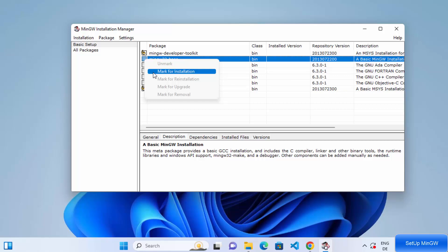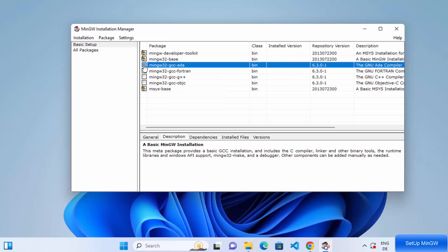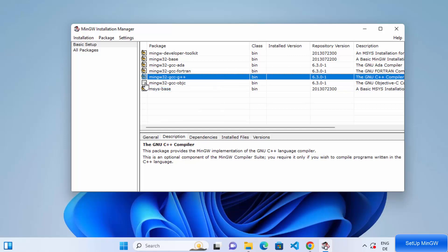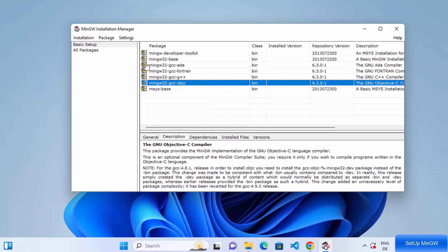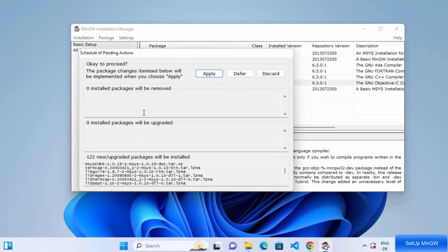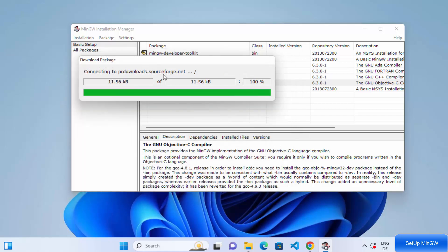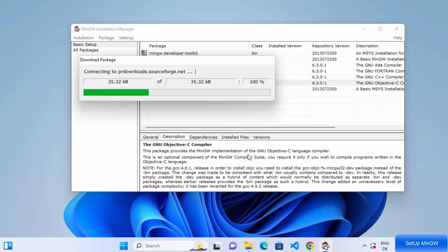Give mark for installation for all these options here. Once you have checked all these options, go to Installation and then click on Apply Changes and then click on Apply. This will connect to the internet and download all these packages. Just wait for a few seconds until those packages are downloaded. After some time, you will see a message which says all changes were applied successfully, and we can close this window.